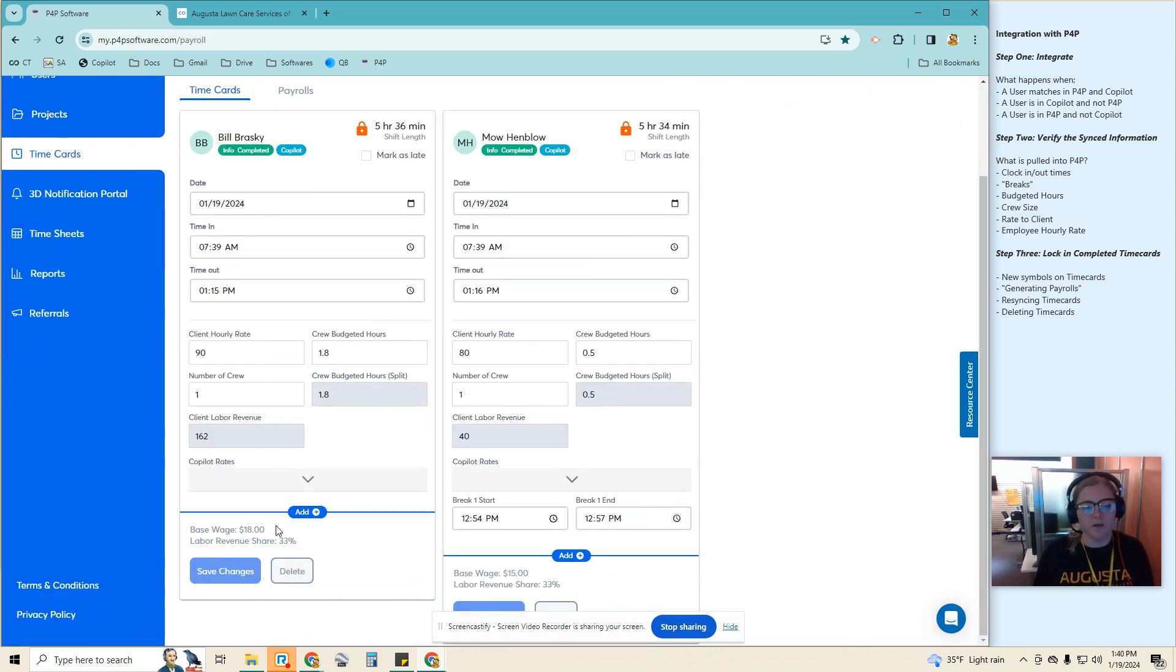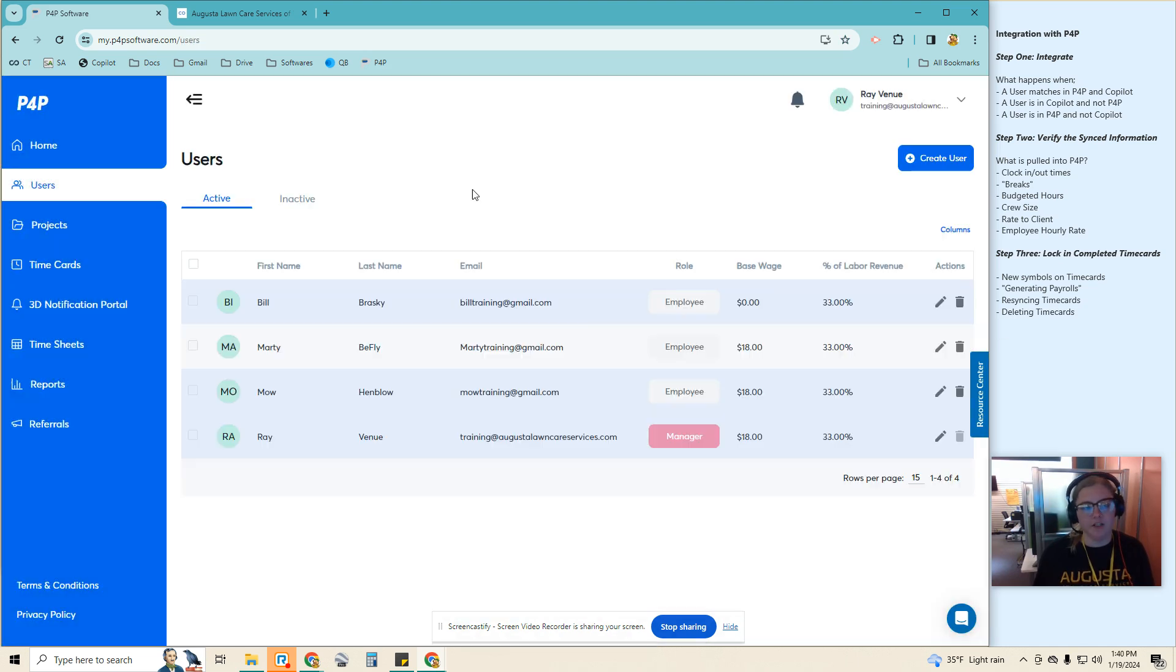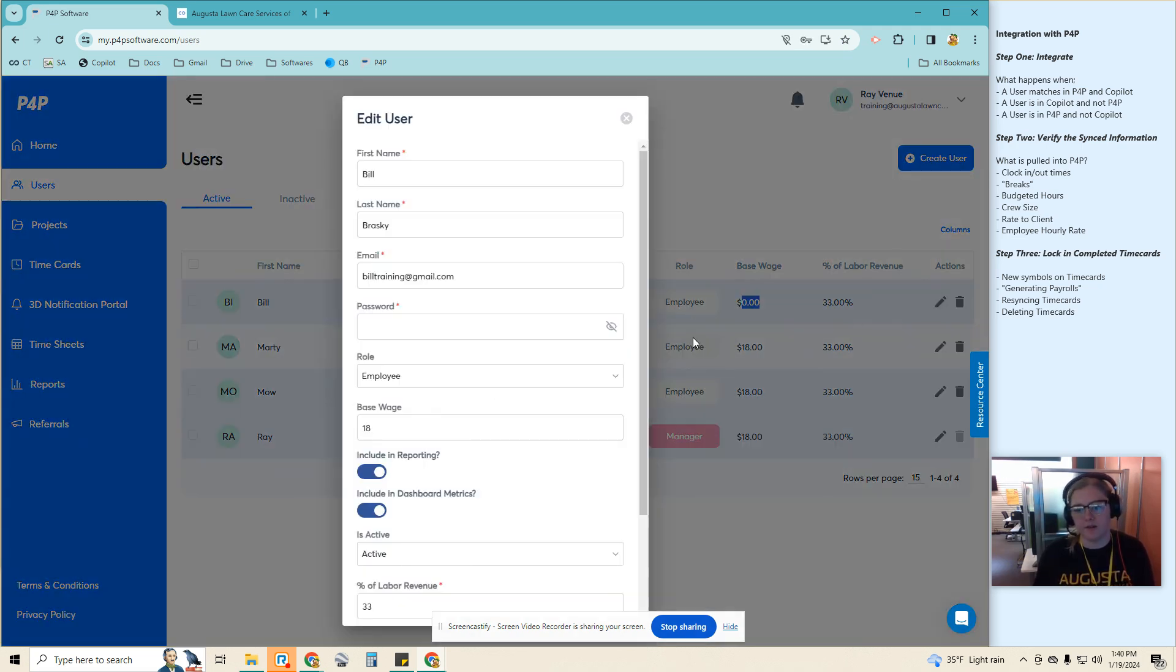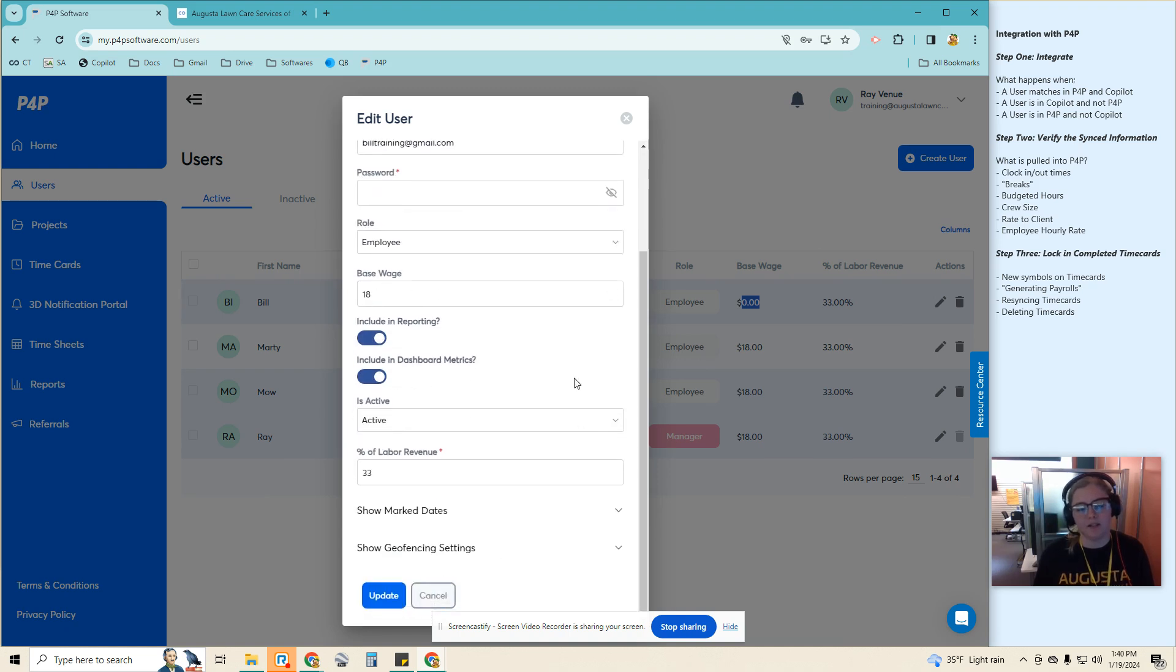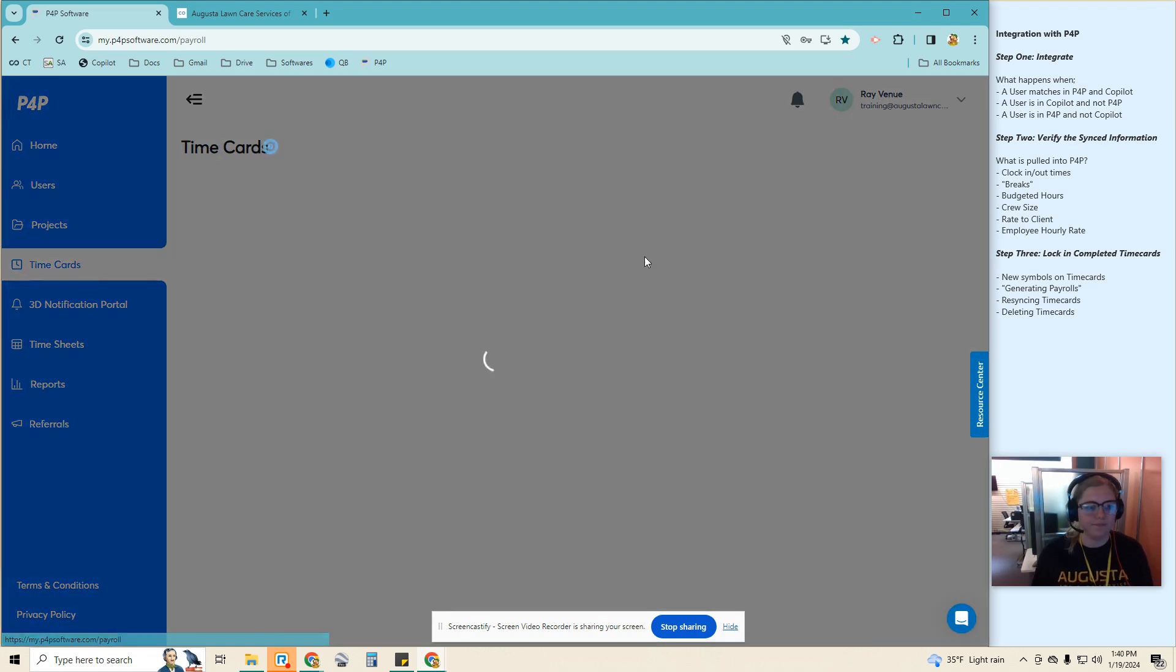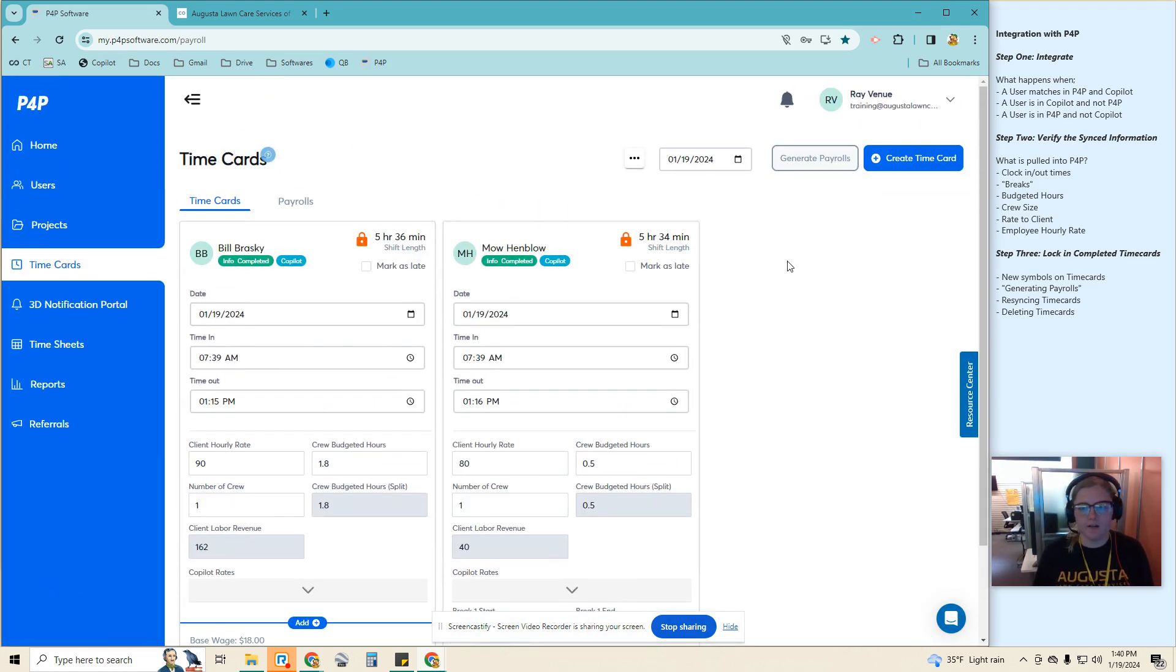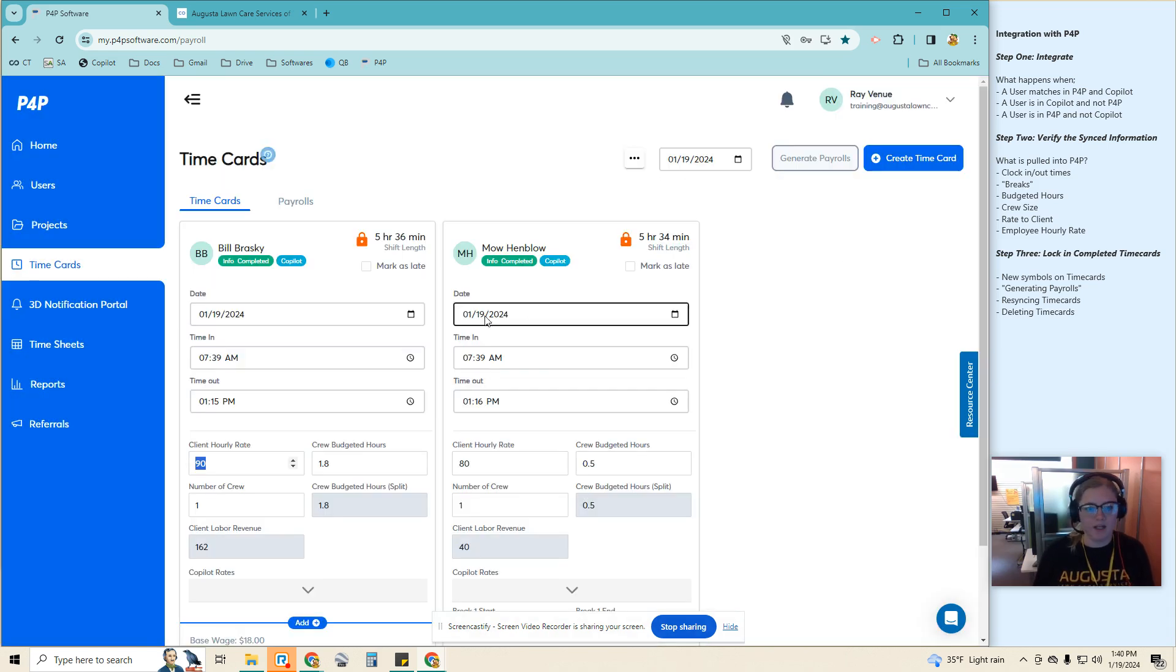And it will use the base wage default that I had entered into his user on the P4P side. So it's not going to show it here because that's what the Copilot was, but when you go into the settings, the base wage is $18. Now it is showing $18 here. Okay, I'll do generate payroll one last time, and it is locked in.